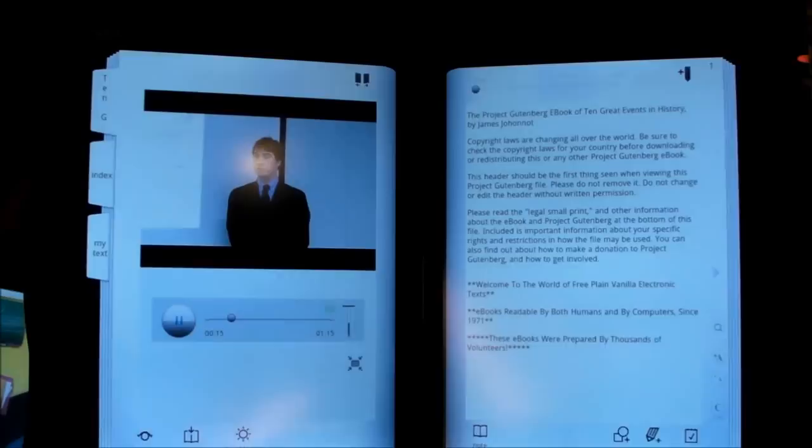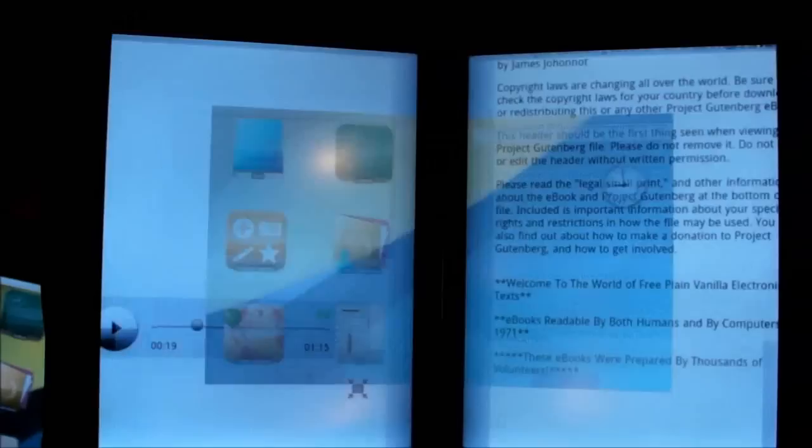Another thing you can do is draw on the screen because it has a stylus that comes with it. Let's pull that out. There we go. We'll go to Folio because that's where the drawing app is.